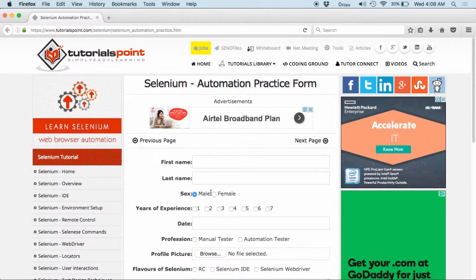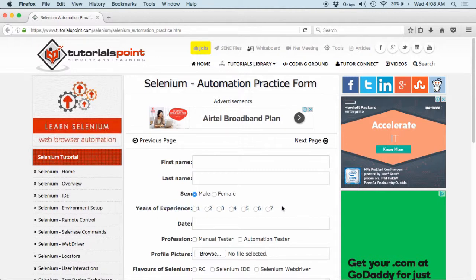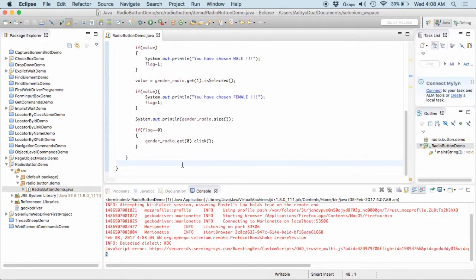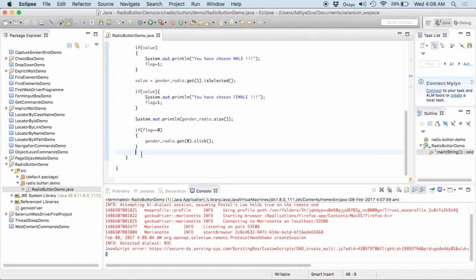Very simple, very easy. You can now work with this particular year of experience and you can try all of this on your own to have a better understanding of the working of the radio button. So, guys, thank you all for joining. This was all about radio buttons.